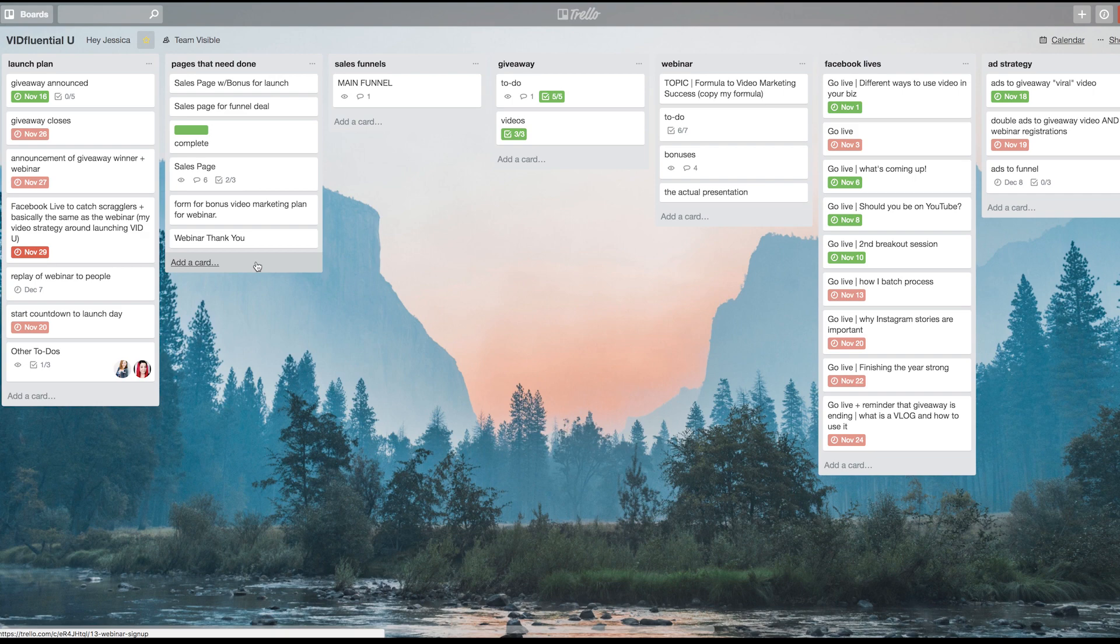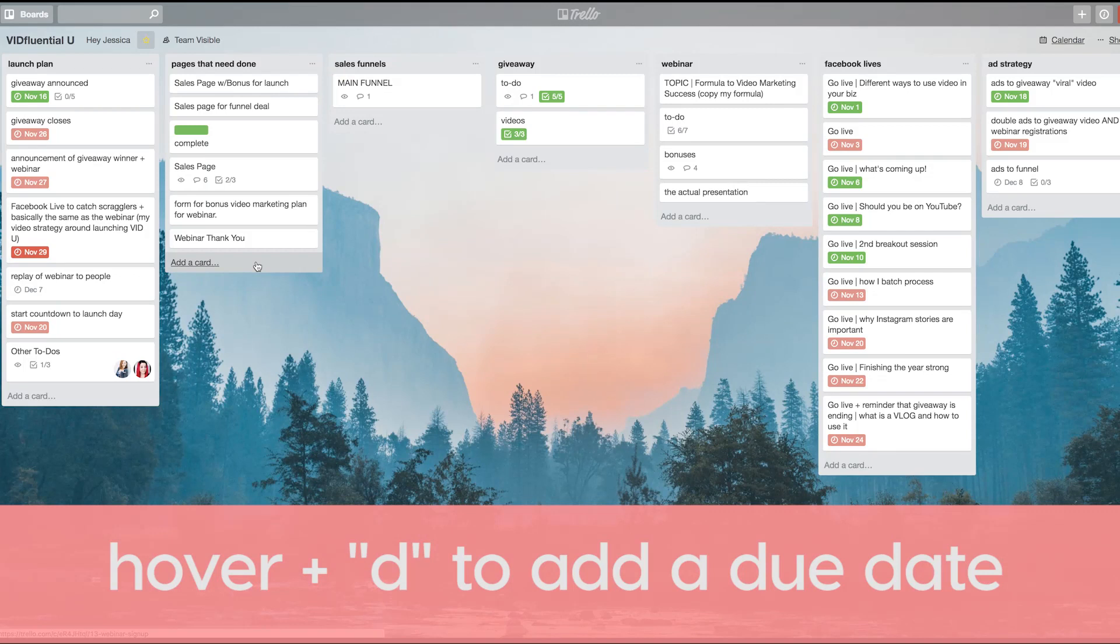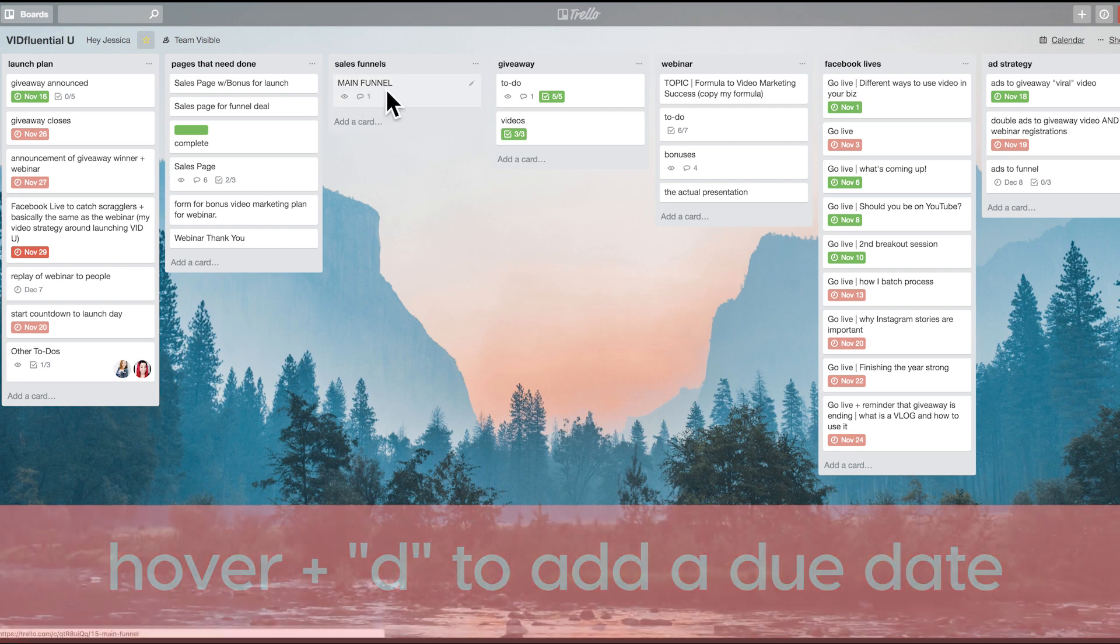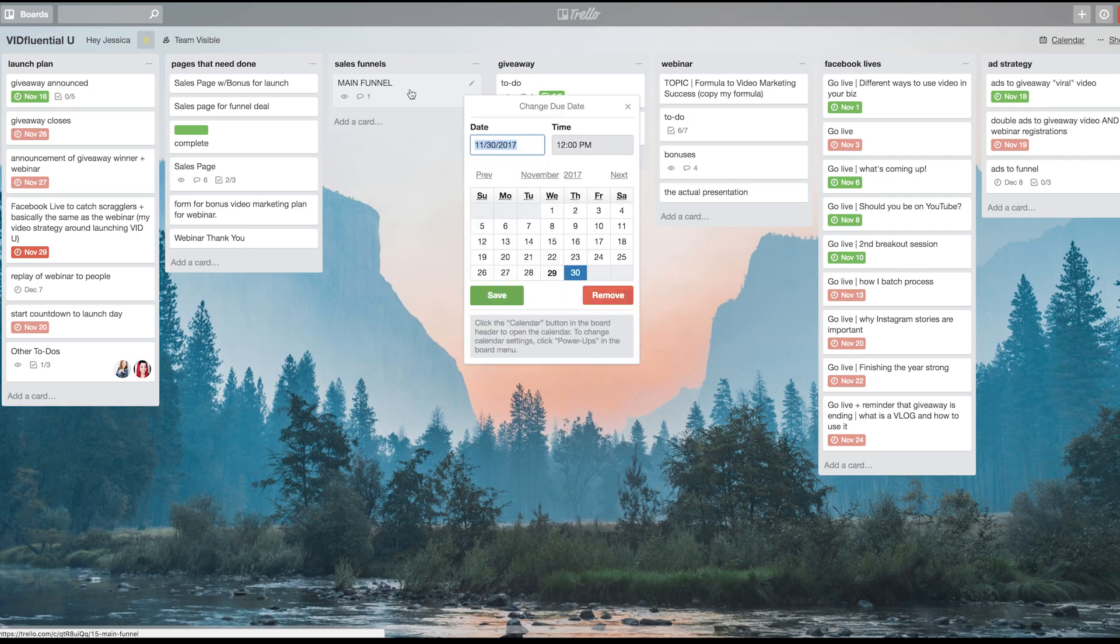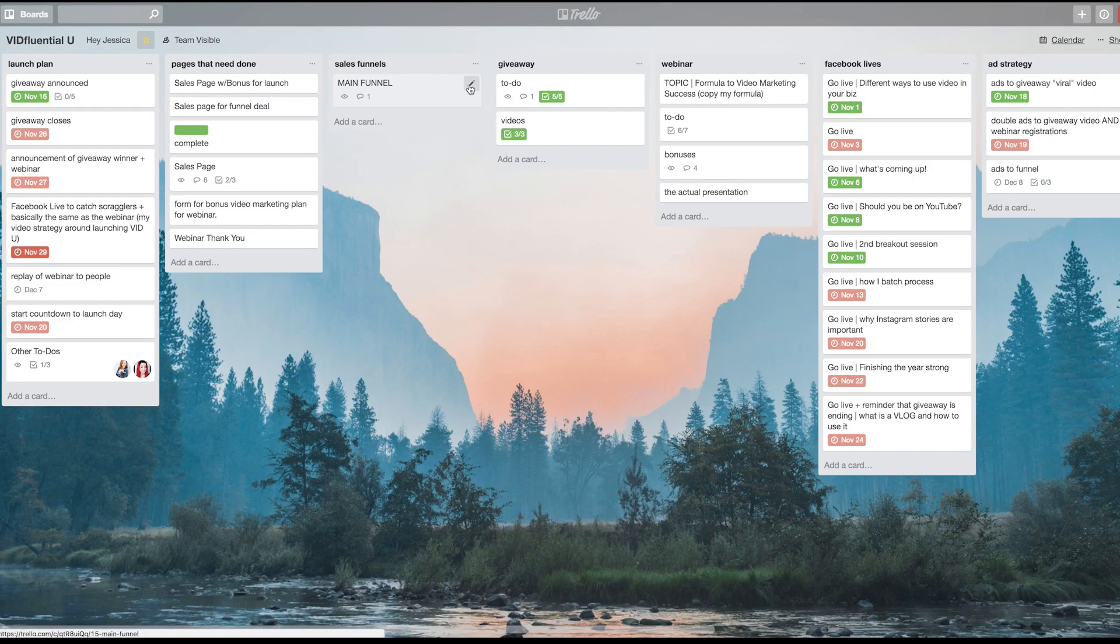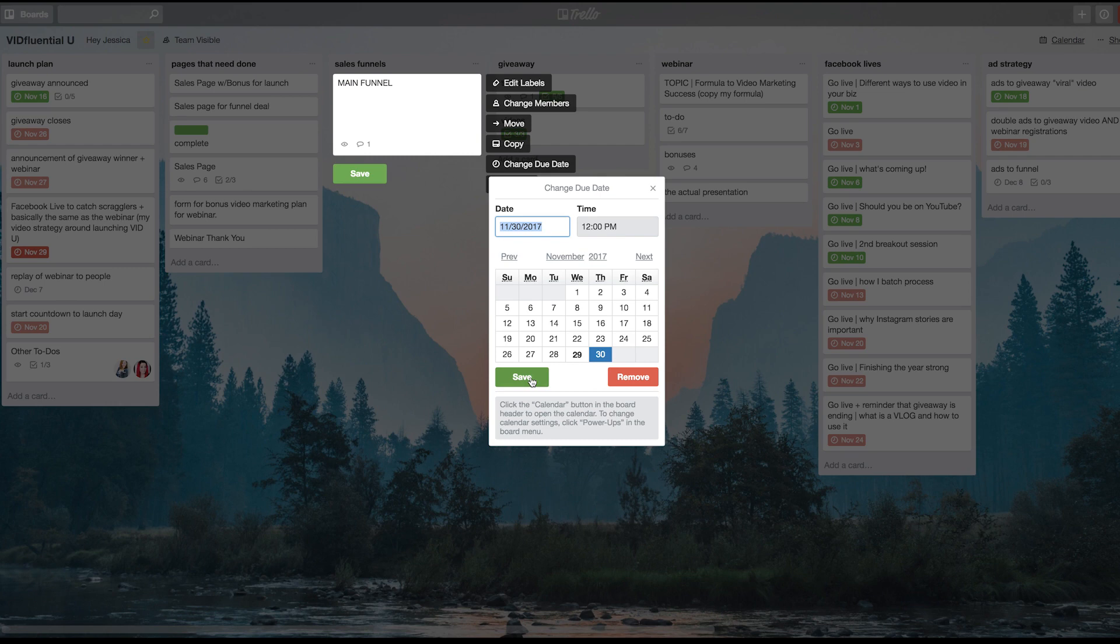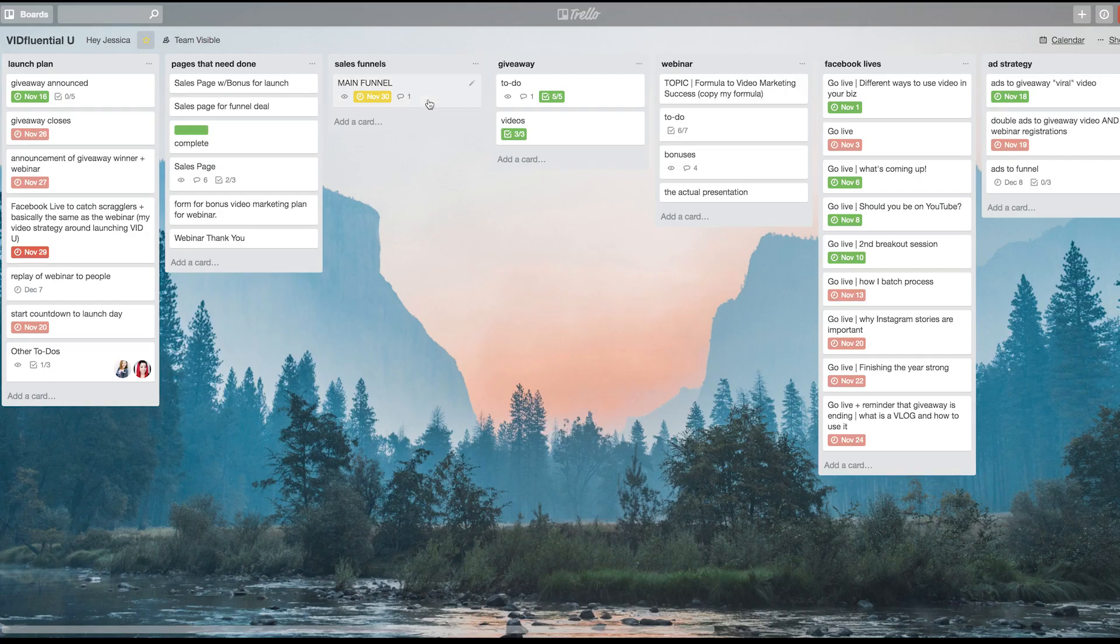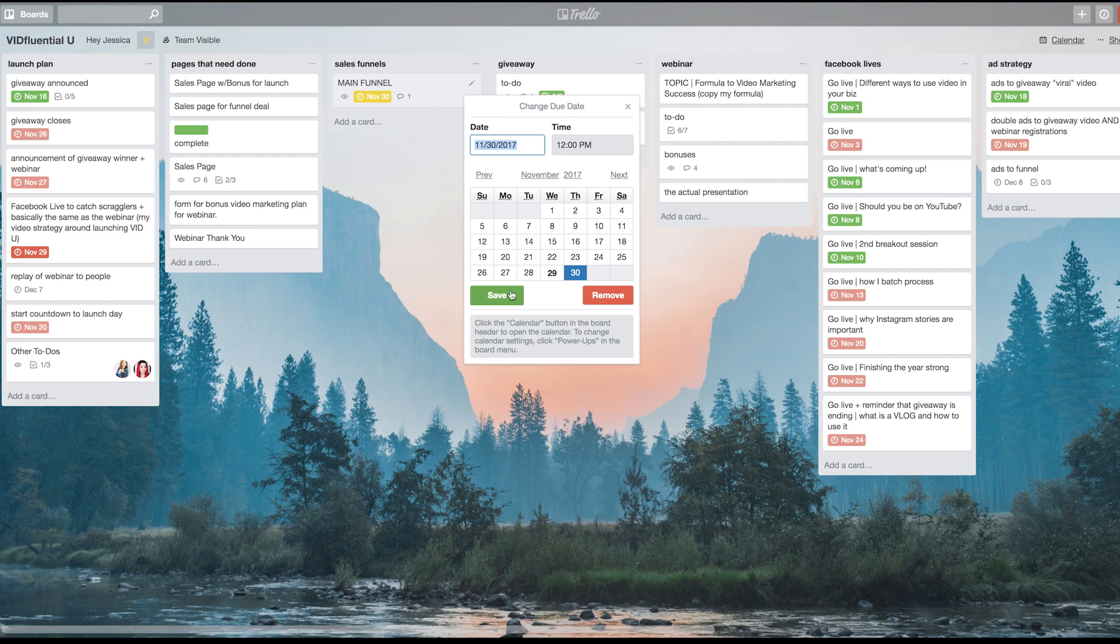The next one is the letter D to change the due date or add a due date to a card. Let's say I wanted to add a due date to this main funnel card here. Again, you just hover over it and hit the letter D, and the due date picker will come up. You'll notice that saves a couple of steps. It saves you having to click here, change due date, do that, hit save, hit save again. All you have to do is hover over it, hit the letter D, change it, and hit save. That's all.